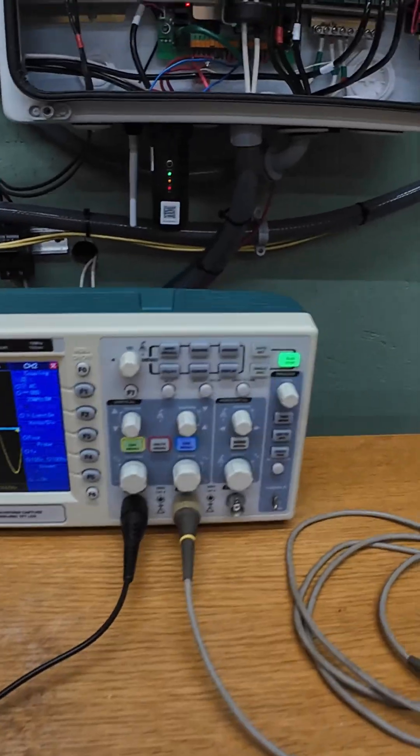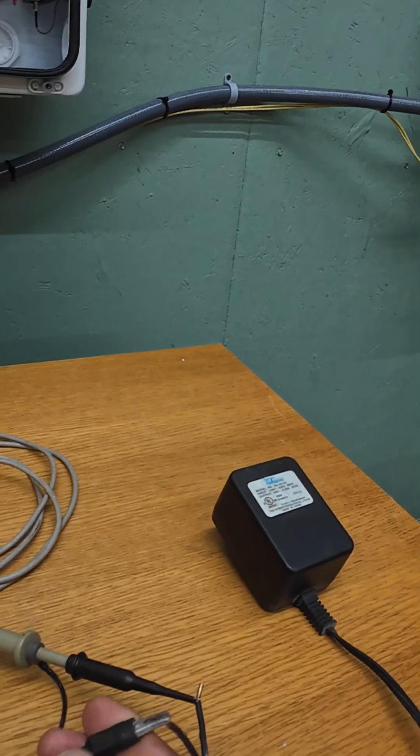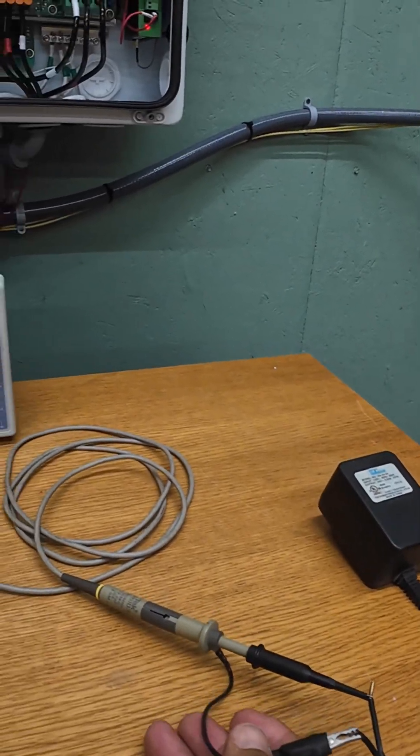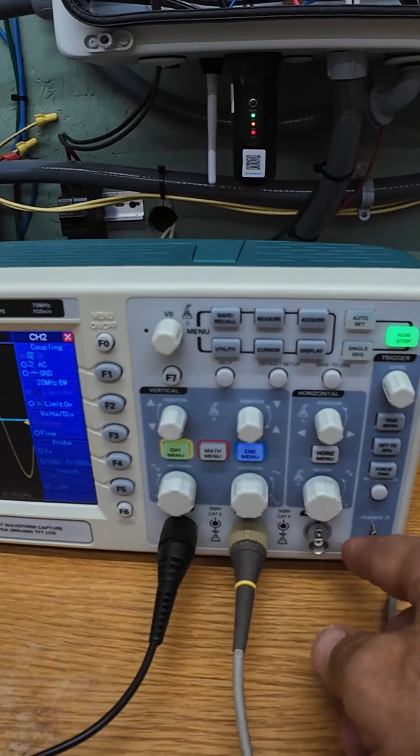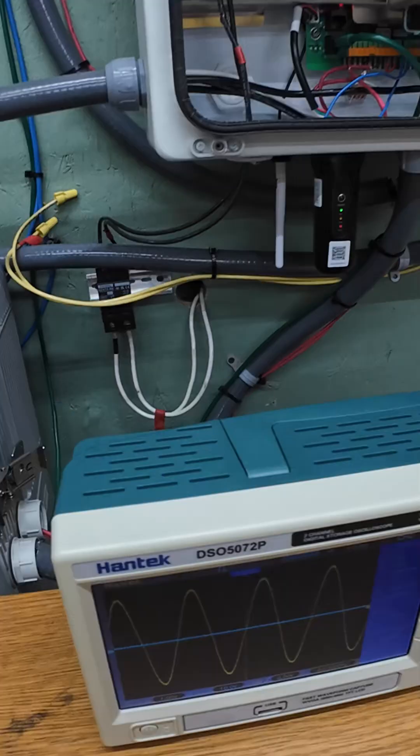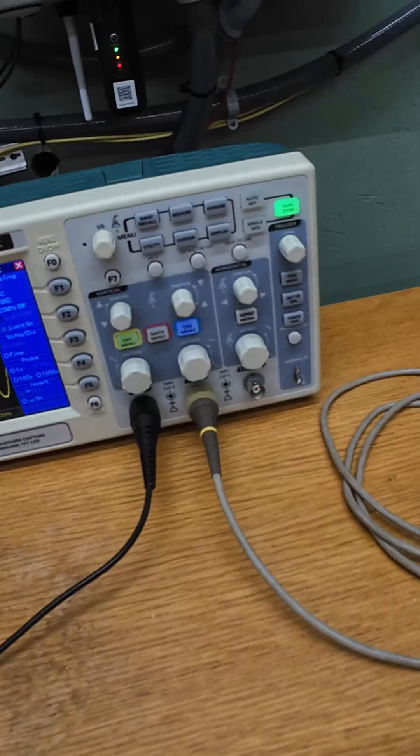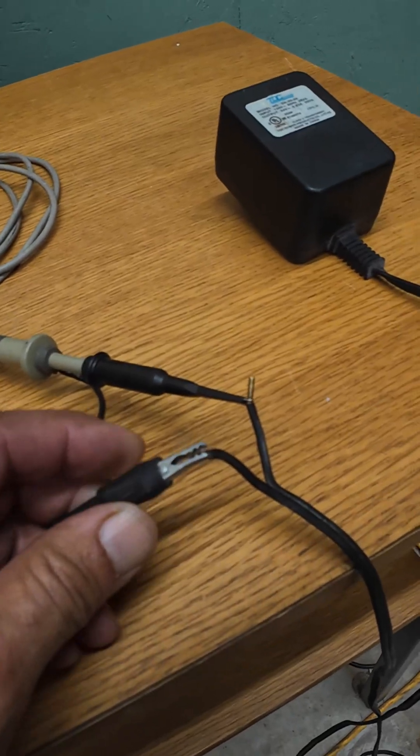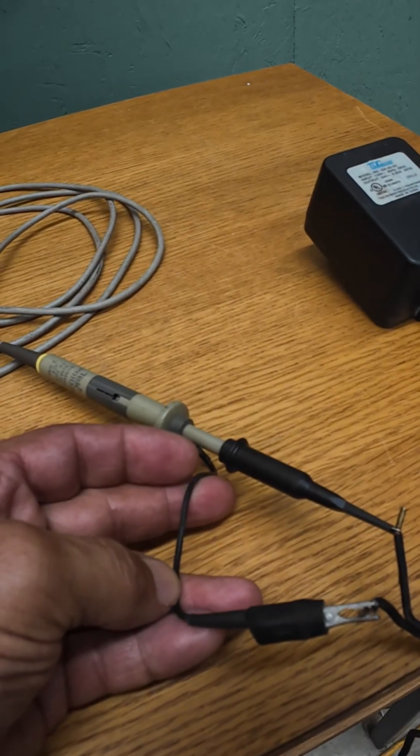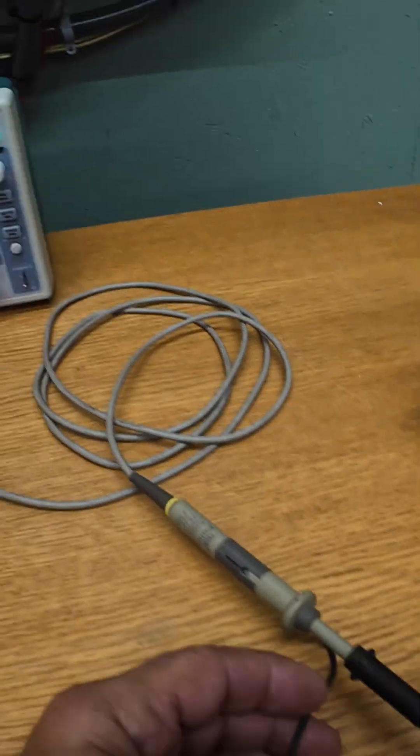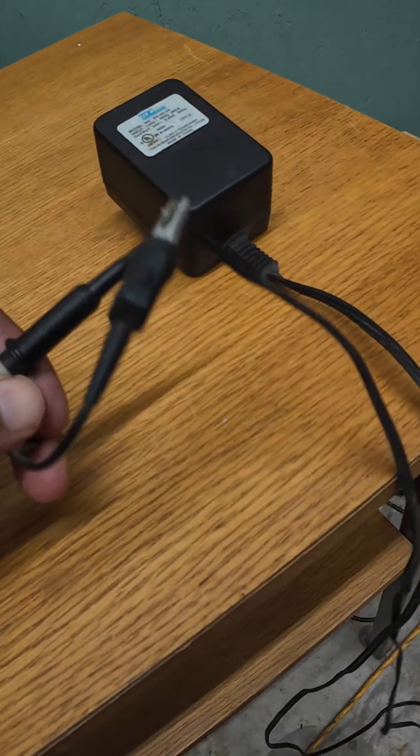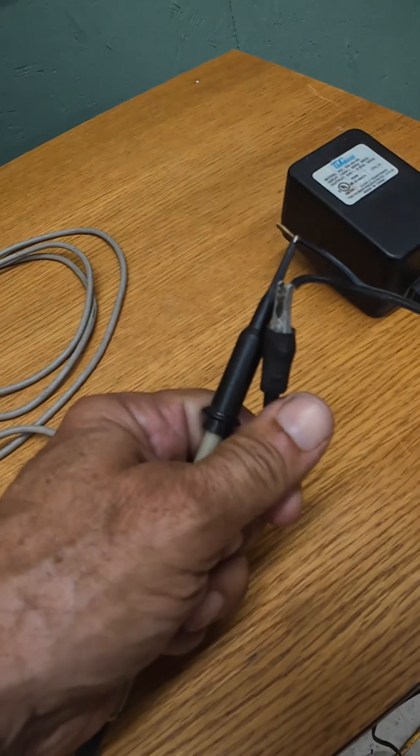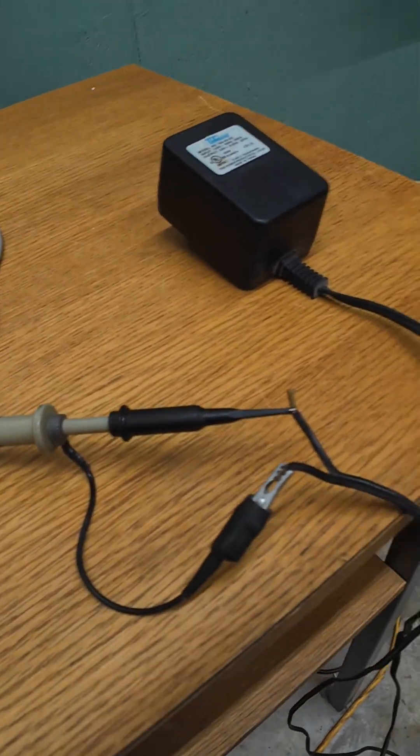Especially with a scope that's mains powered, you've got this ground clip on the scope probe tied through the connectors here, the BNC connectors, right to the ground lead on your power cable. So it's actually earth grounded, and if you connect the ground clip to the wrong spot, probably this wire is going to melt first. If you're lucky your scope will survive it, but if you're holding this thing the wrong way, you know, you could end up melting through your fingers.